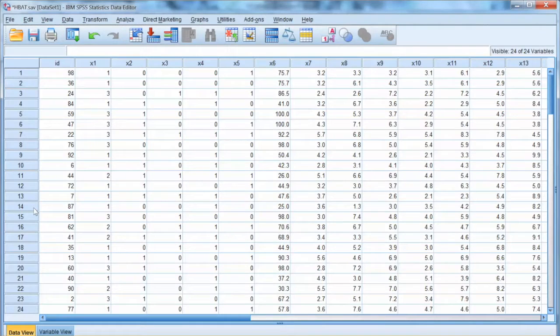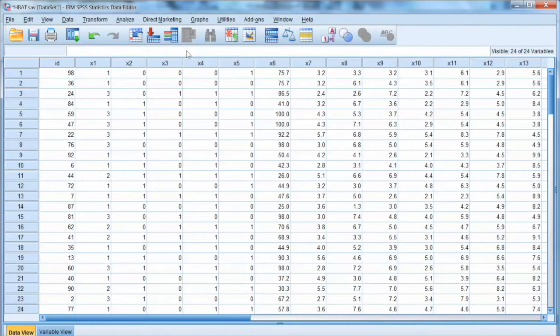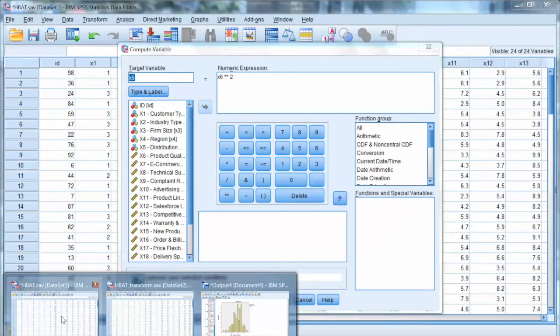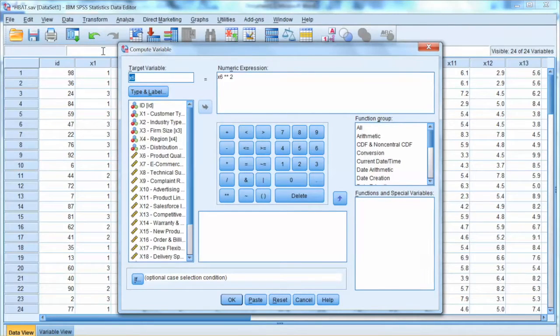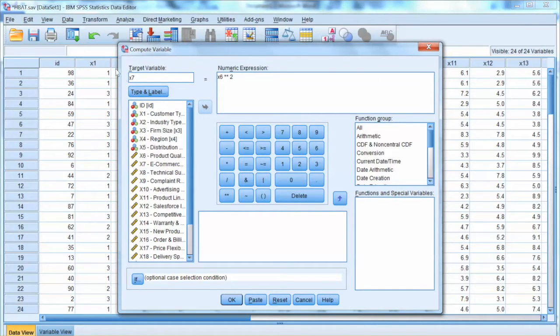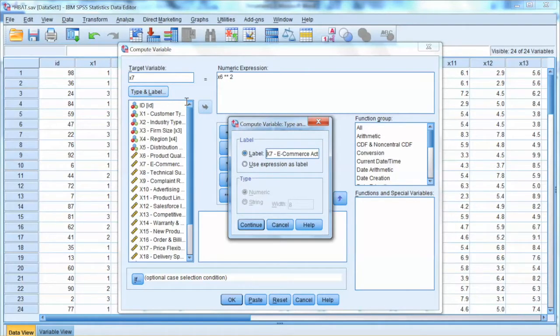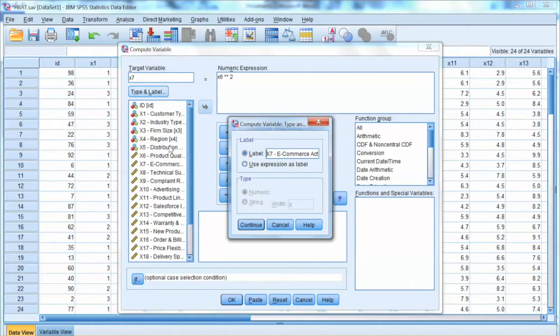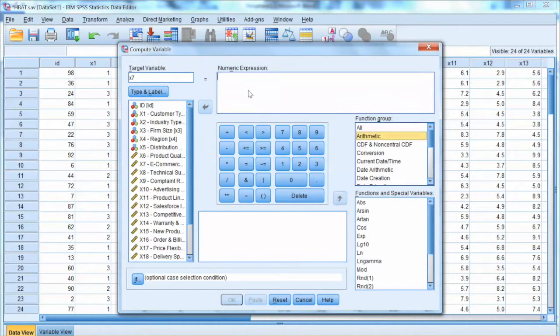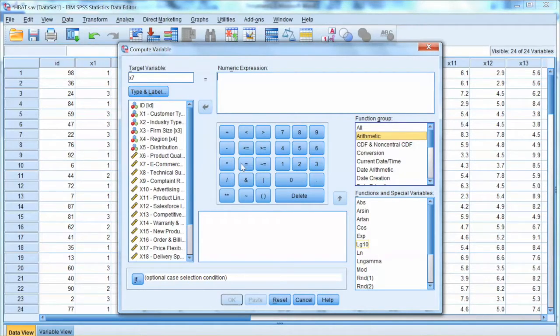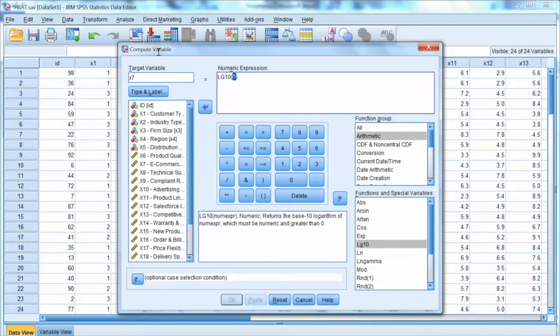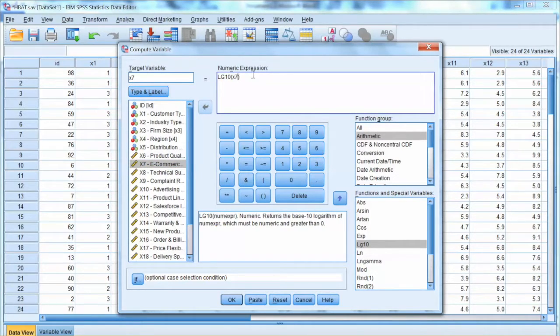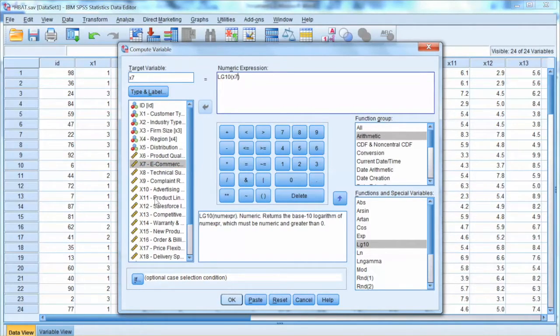We continue the transformation with x7, in which we use the logarithm. Type x7 and click type and label to make sure we have the right variable. To get the logarithm function, we choose arithmetic under function groups and select ln10. We can type the function or double click to avoid spelling mistakes. We type x7 between parentheses and click OK.